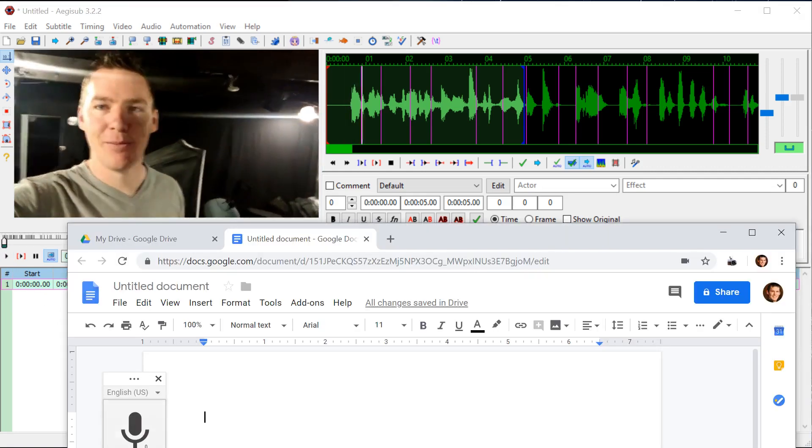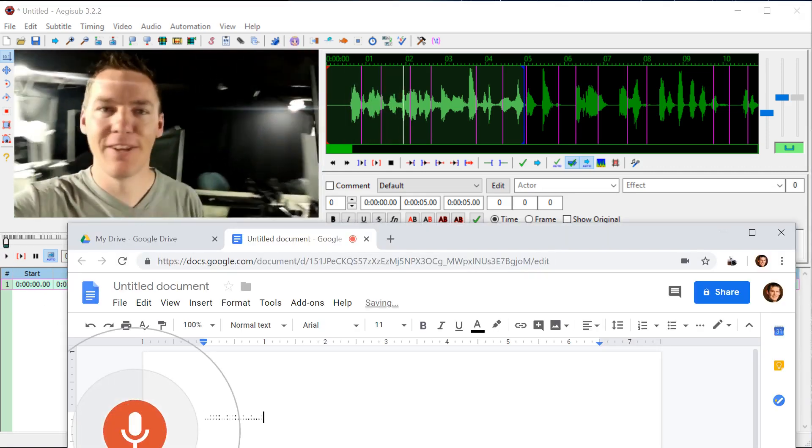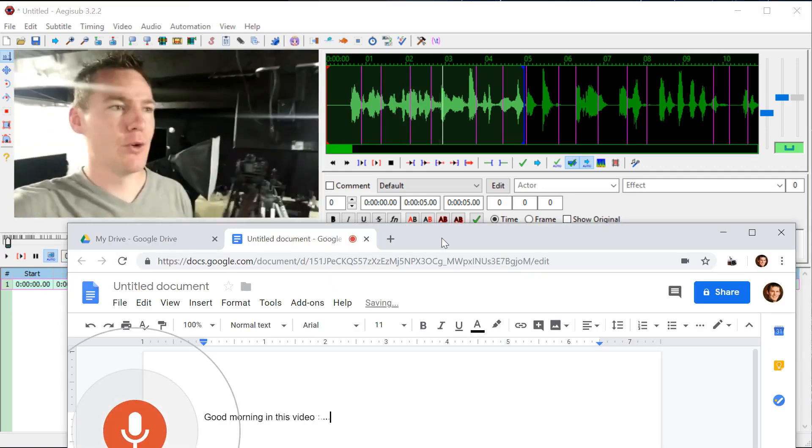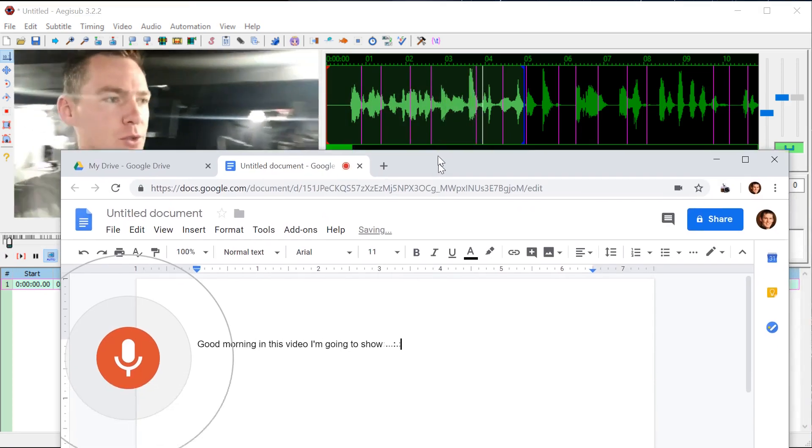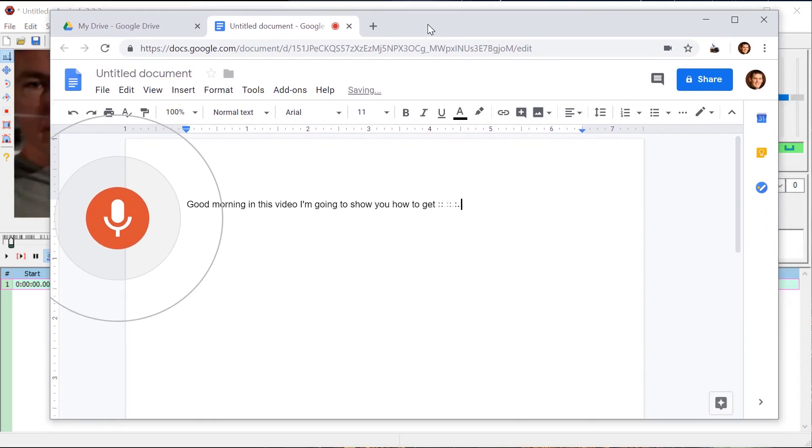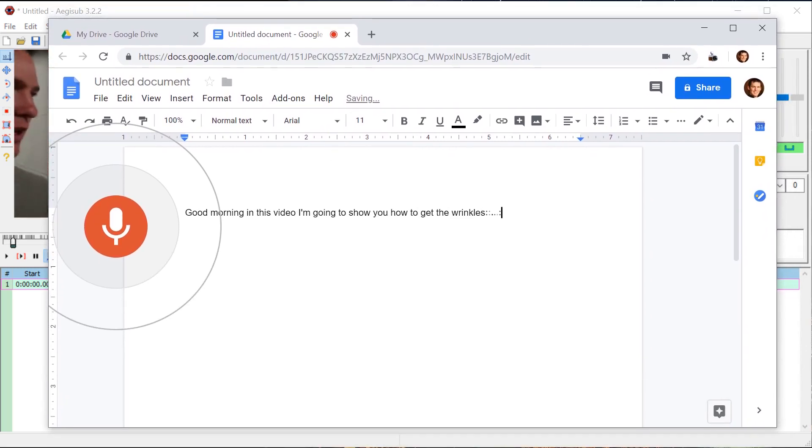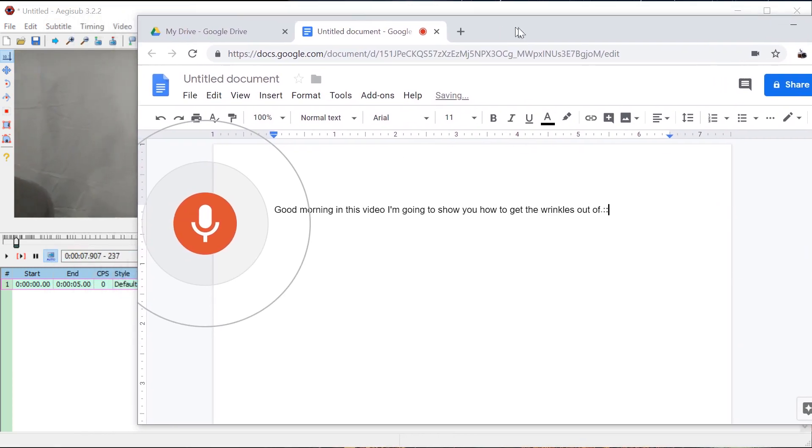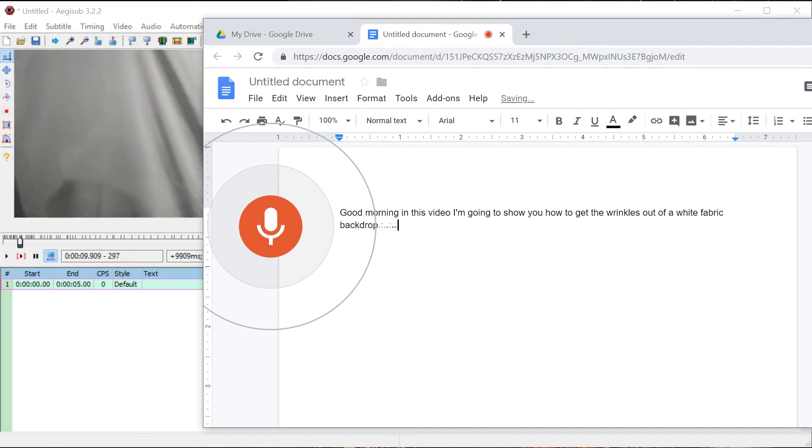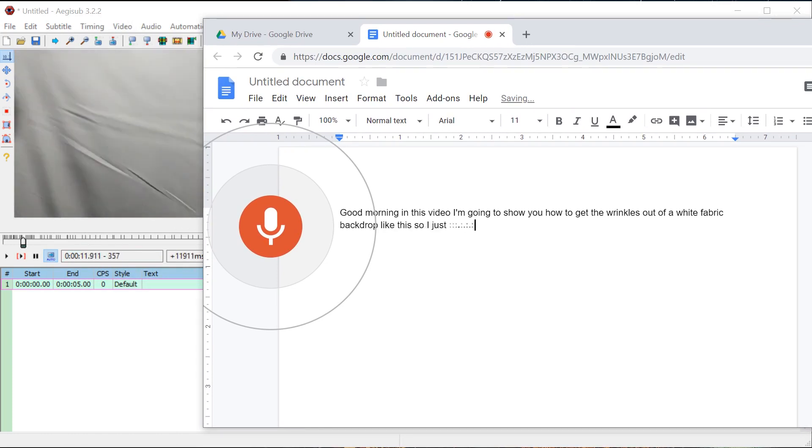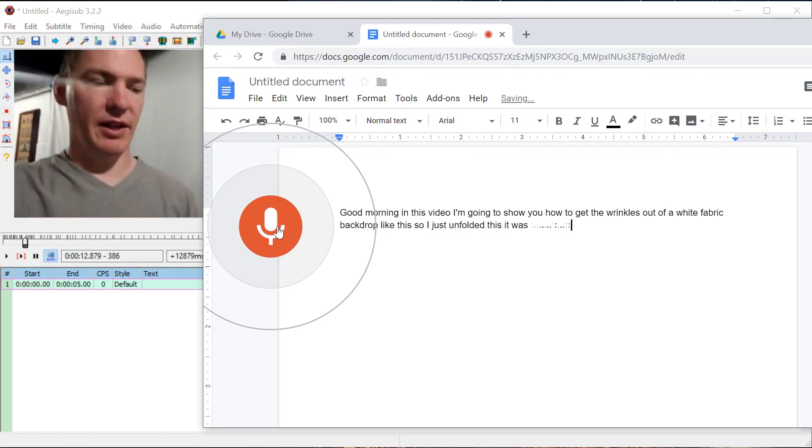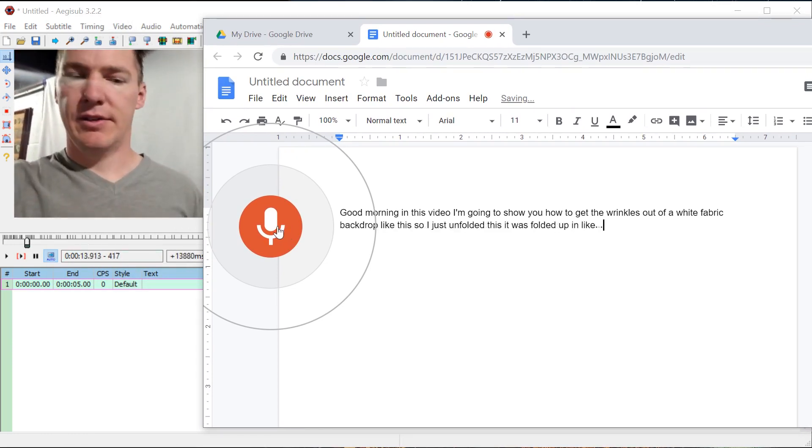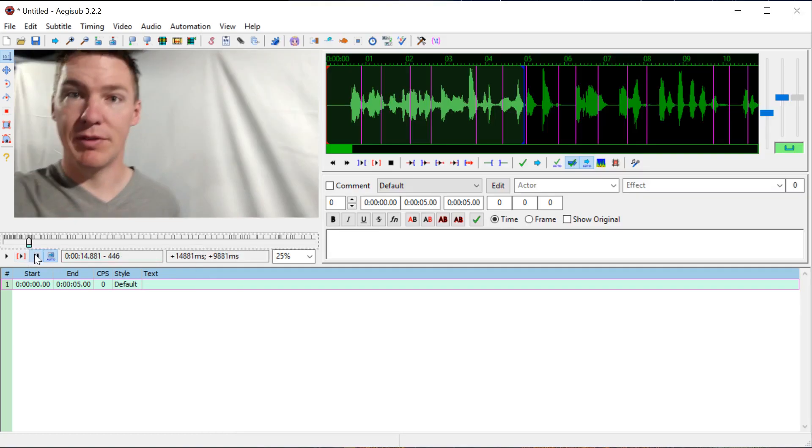Hey, good morning. In this video I'm going to show you how to get the wrinkles out of a white fabric backdrop like this. So I just unfolded this. It was folded up in like a 12 inch by 12. There we go.